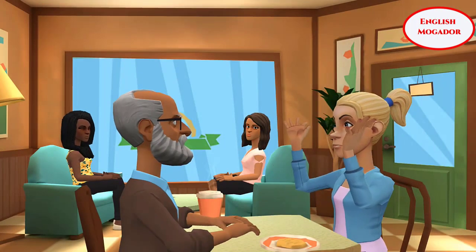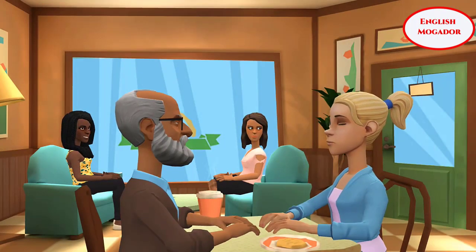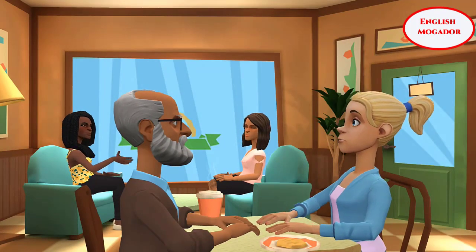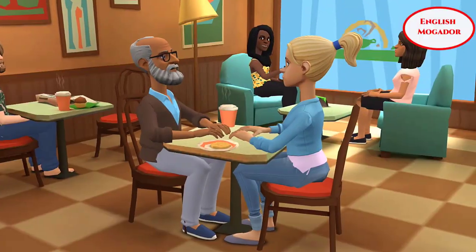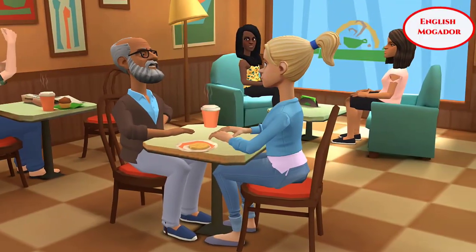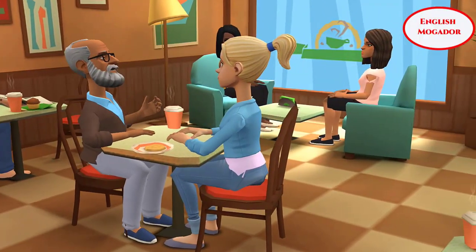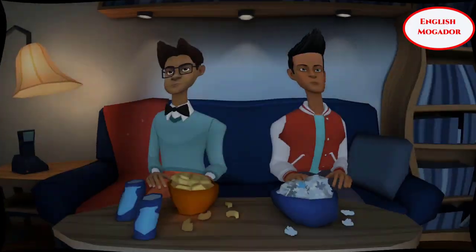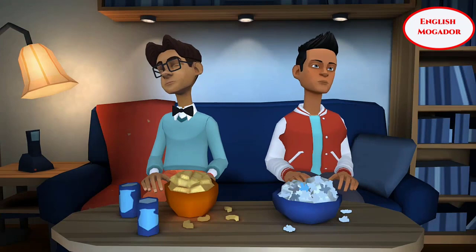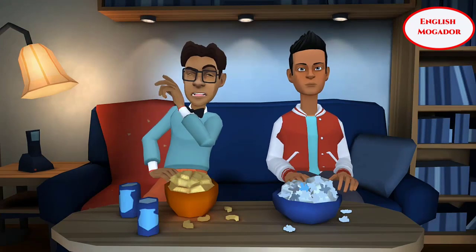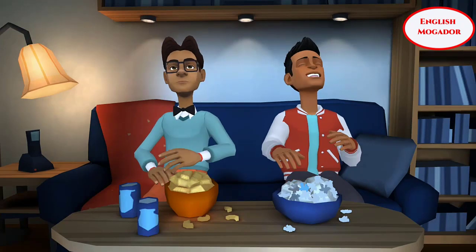I used to wear casual clothes as well. That was cool grandpa. Did you used to have a lot of friends? Yes, I did. I used to have a lot, but Adam used to be my best friend. He used to tell me a lot of funny jokes. I used to burst out laughing.